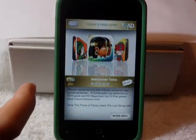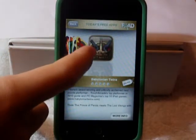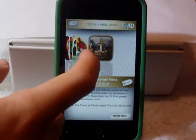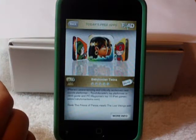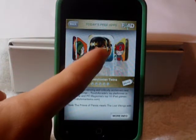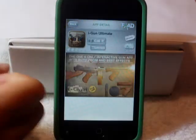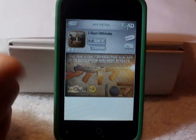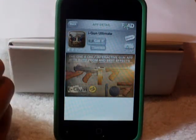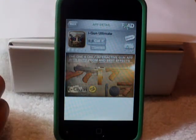In Today's Free Apps, you have a list of five apps that are free for today and today only. If you want one of these apps, all you have to do is just hit it. After clicking on the app, you can either choose to go back or get it. If you click Get It, it will take you out of the app and take you to the App Store.